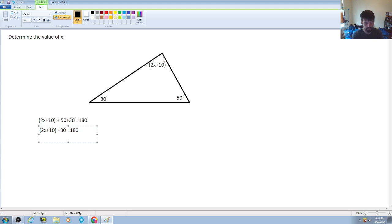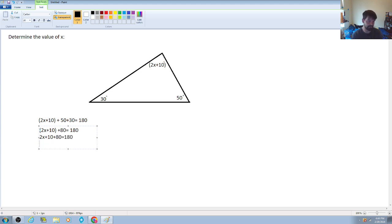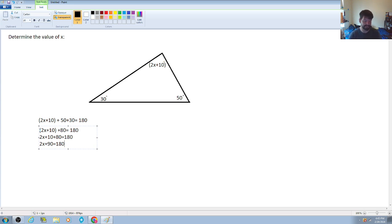So: 2x plus 10 plus 80 equals 180. Combining like terms again gives us 2x plus 90 is equal to 180. The operations being done to x are: it's being multiplied by 2 and having 90 added to it.